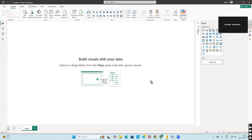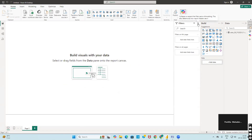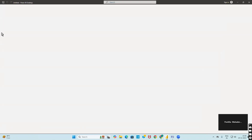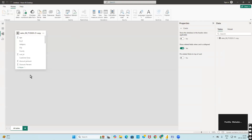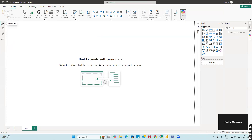Once the data is loaded, you can see the data panel, the visualization panel, and the filters panel. You have the report view, the table view of your data, and the model view showing how the tables relate. We will go to report view. Our first task is to generate a map. There are three map types available: the regular map, the filled map, and the shape map.